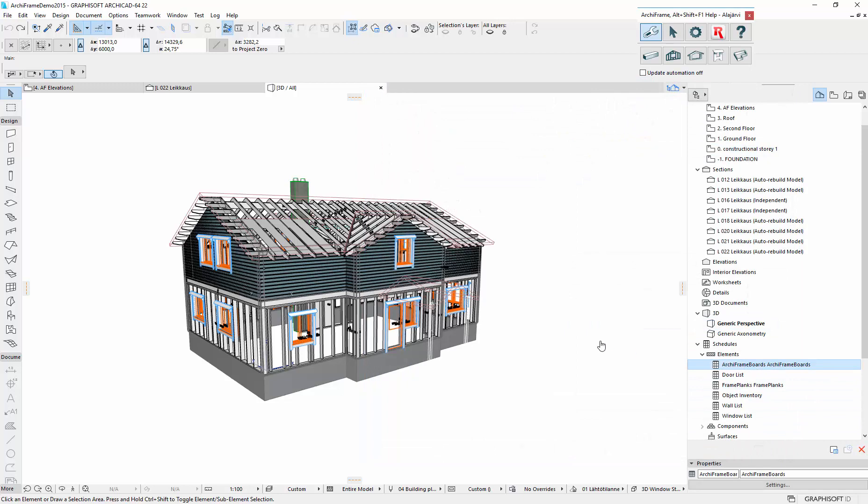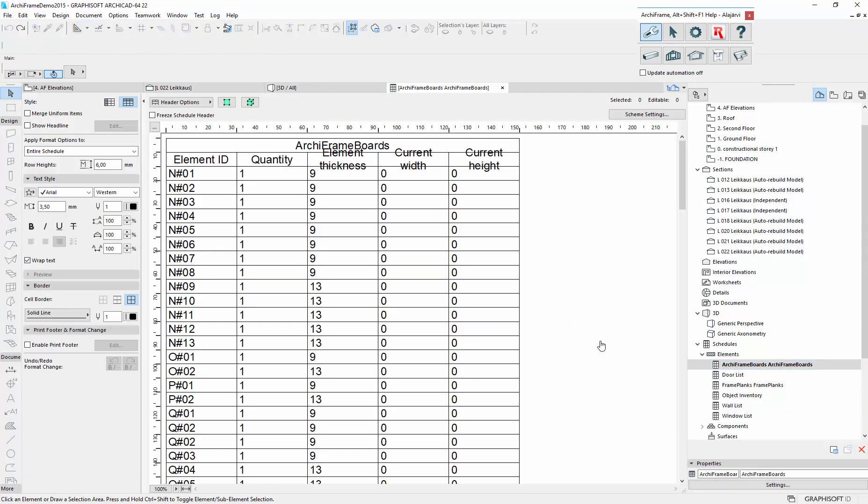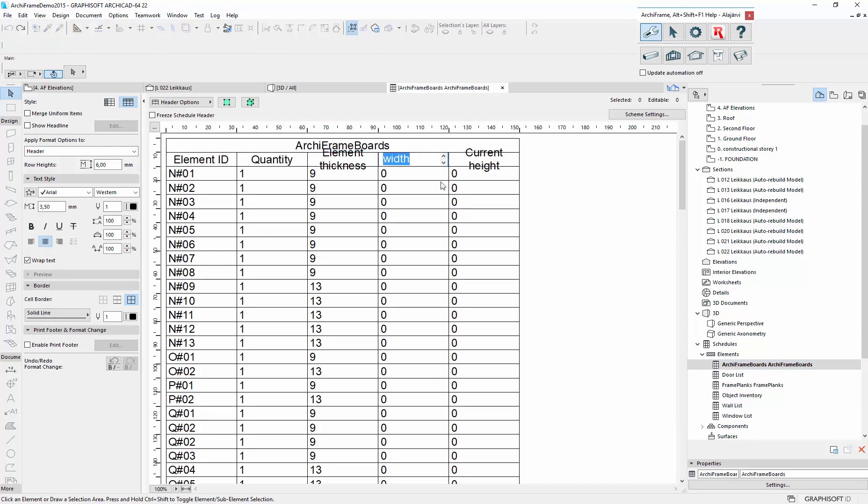Now since we have not updated the sizes of the board, these are set to zero. And I'll show this could be just width. And this height.